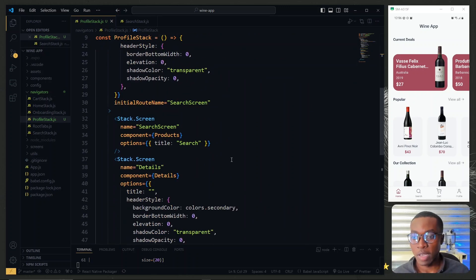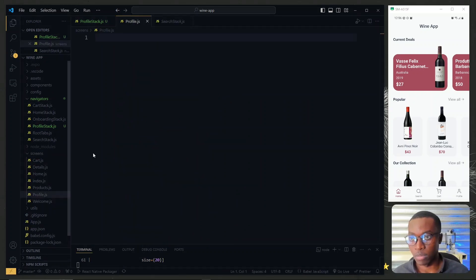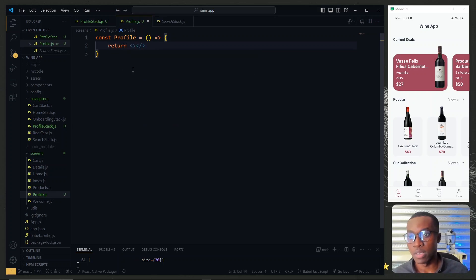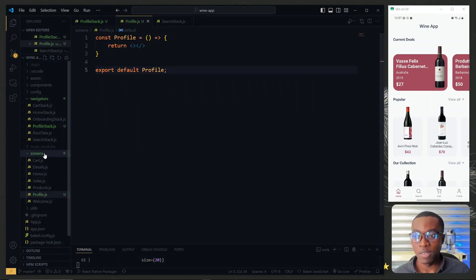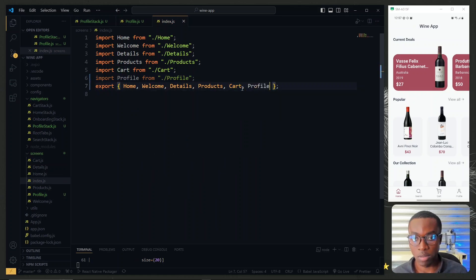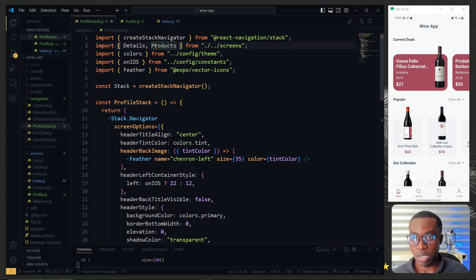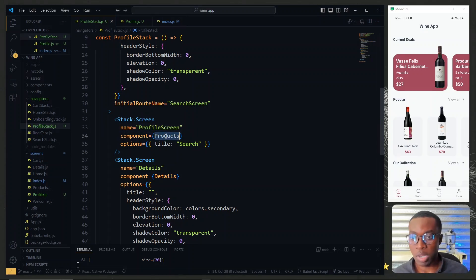For the profile stack we'll first need a profile screen. Under screens we create a new file called profile, create a simple profile component, return the fragment, and export it as default. Also in the index file under screens we import the profile screen and export it. Back in the profile stack, in addition to the detail screen, we import profile and replace the search screen with the profile screen, setting the component to profile and the title to profile.